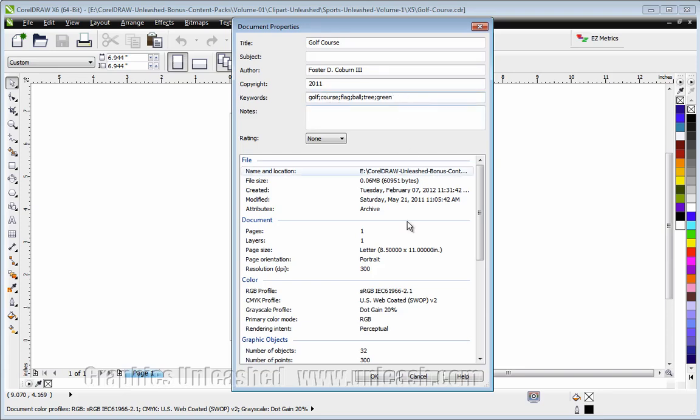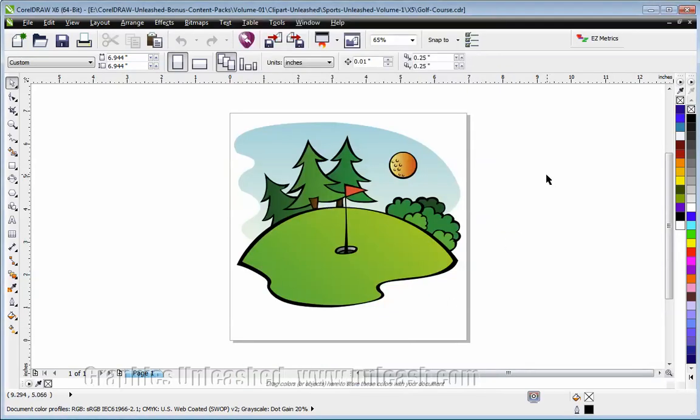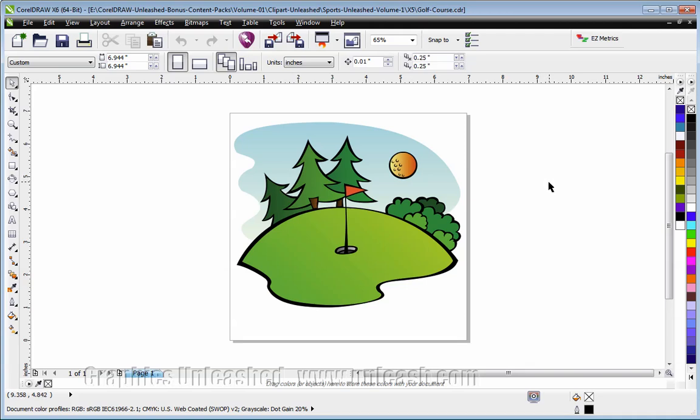Once you've entered all your keywords, go ahead and click OK. Save your file, and when you build a catalog using Romcat, those keywords will be part of the catalog.